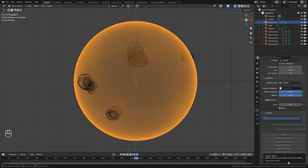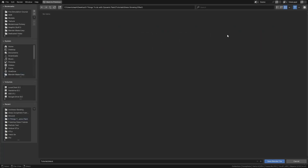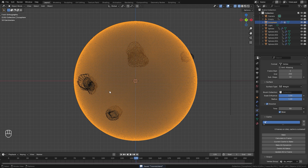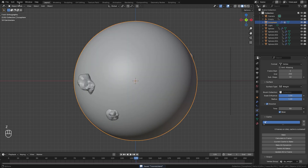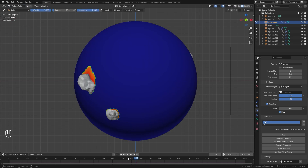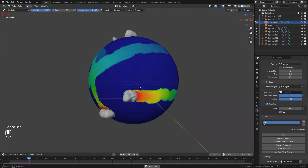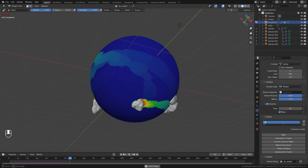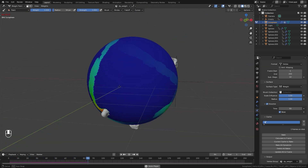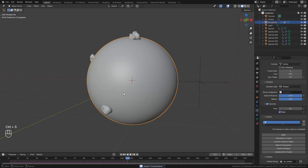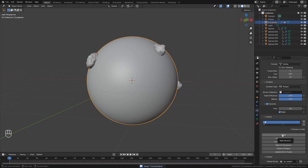If you notice the output is grayed out that's because you need to save your project first. Save your project and then you'll be able to bake. To make sure this is working properly switch to Weight Paint mode, restart and play — you can see it's working and looking pretty cool. Save your project, restart the timeline, and then click on Bake.